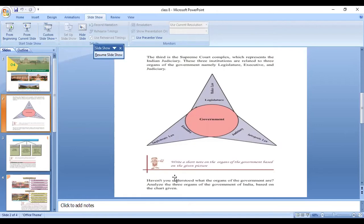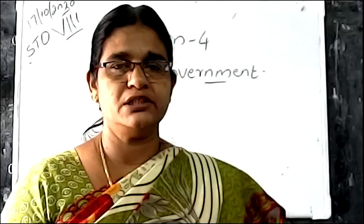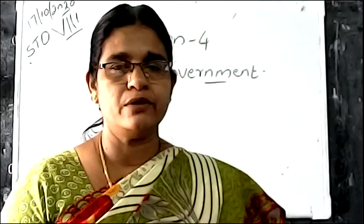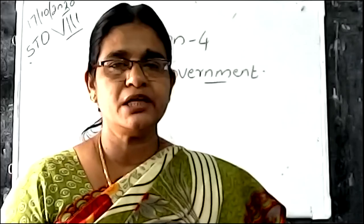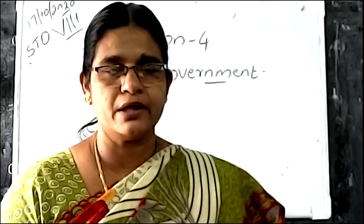The second wing is the executive. What is the executive doing? The executive is implementing the law. The third organ is the judiciary. What are they doing? The judiciary is interpreting the law.